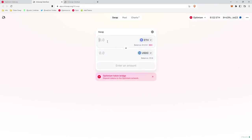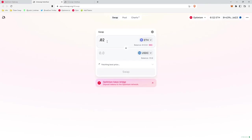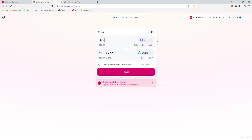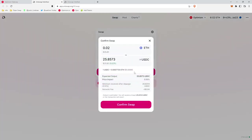So effectively for about $20, so $25 is 0.02 ETH, right? What we want to do is we want to swap 0.02 ETH for $25.85 USDC. We'll hit the swap transaction.